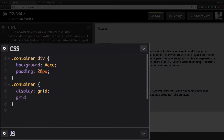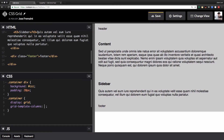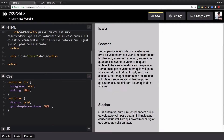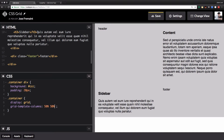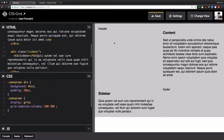Here is where the magic starts: grid-template-columns. Here we can have percentages, pixels, or fractions. For example, you can add my first column as 50% and my second column as 50%. You can see we have one column of 50% taking half of the page and the second column taking the other half.